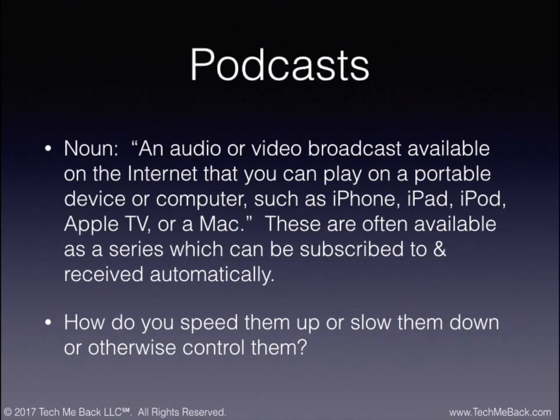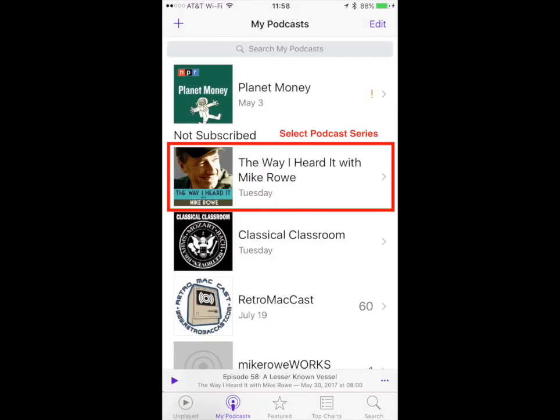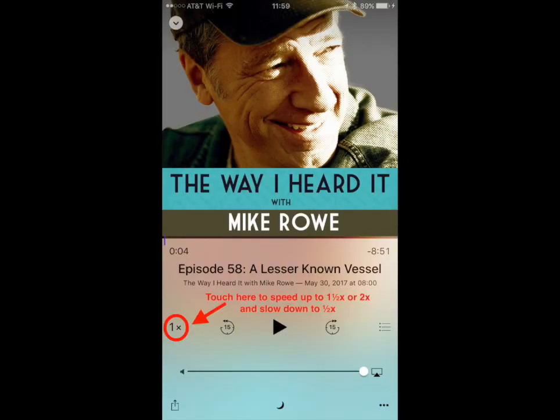So how do you speed them up or slow them down or otherwise control them? The first thing you're going to do is find your podcast app and select it. Next, you're going to select the podcast series you wish to listen to. Then you're going to select the episode that you wish to listen to. To speed up or slow down a podcast, you will touch the 1x as indicated on the screen. That will speed it up to 1.5x normal speed or 2x normal speed if you toggle it again.